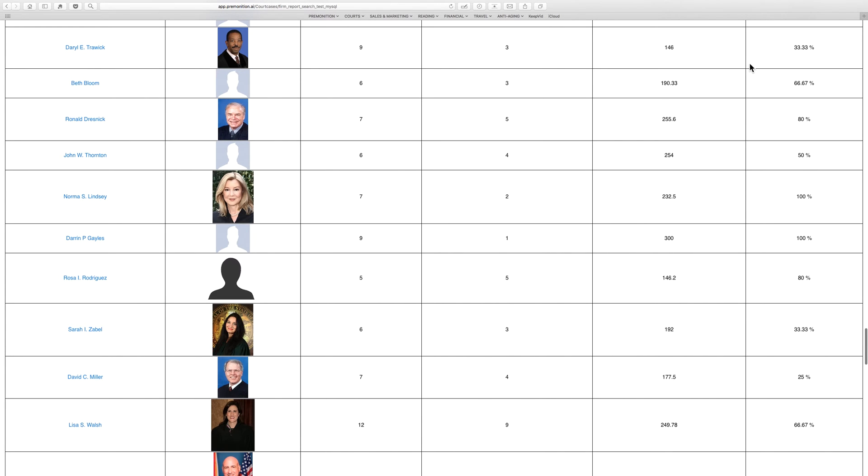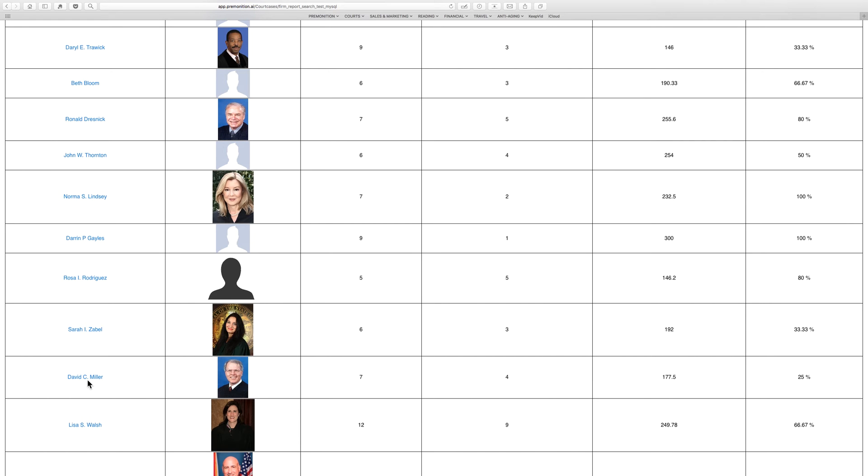You see here how it varies from judge to judge. They've done less well in front of Judge Trarick, for example, at only 33% win rate, and have won only one in four in front of Judge Miller.